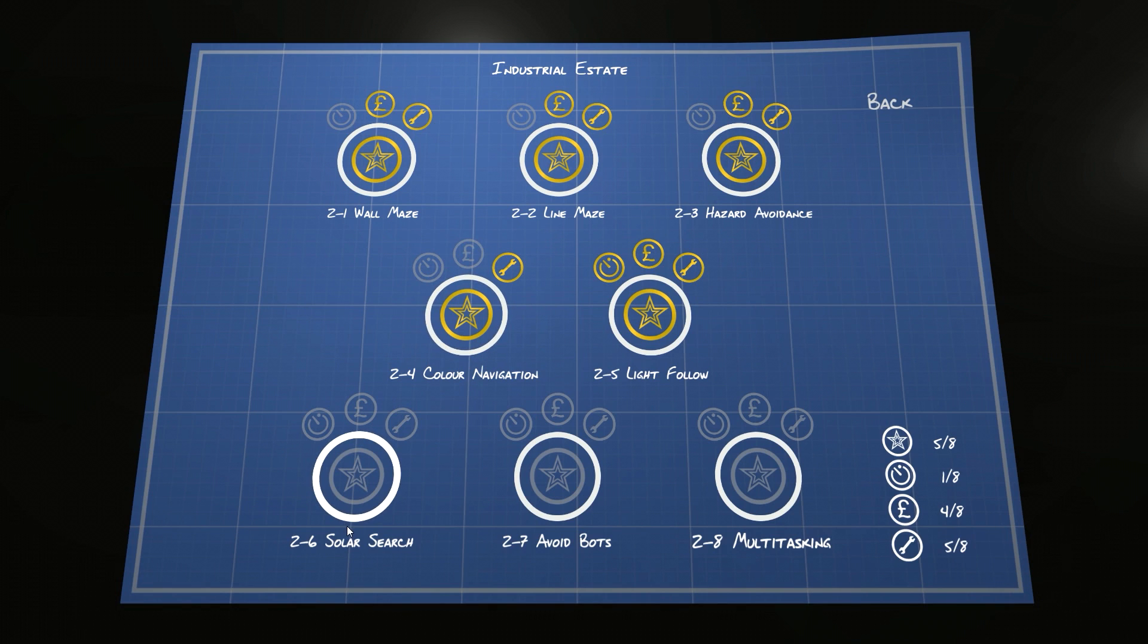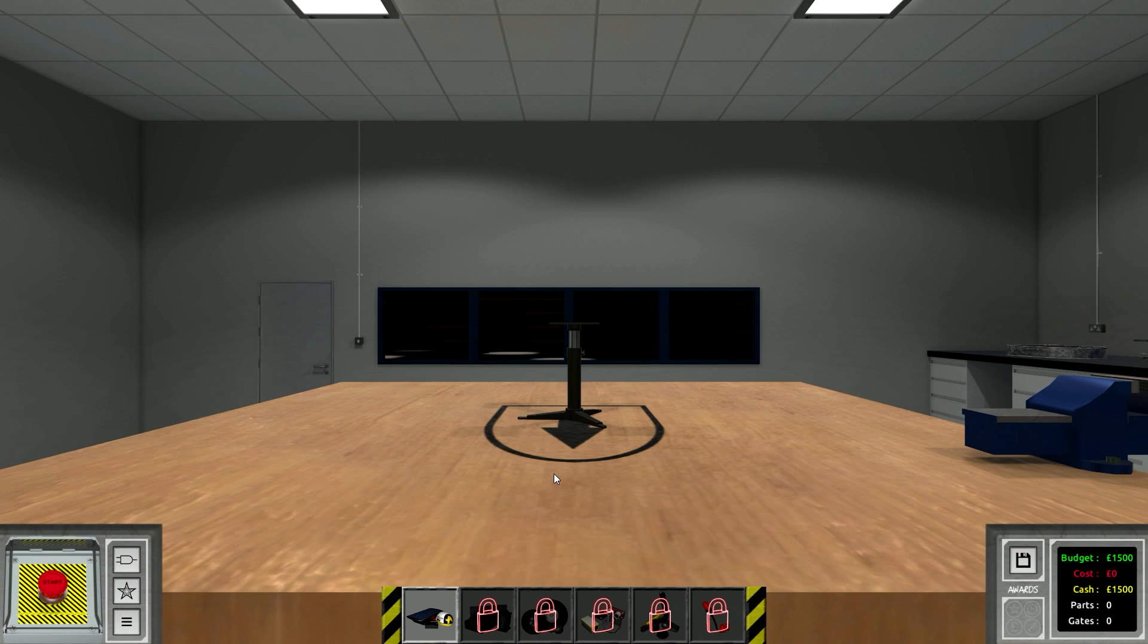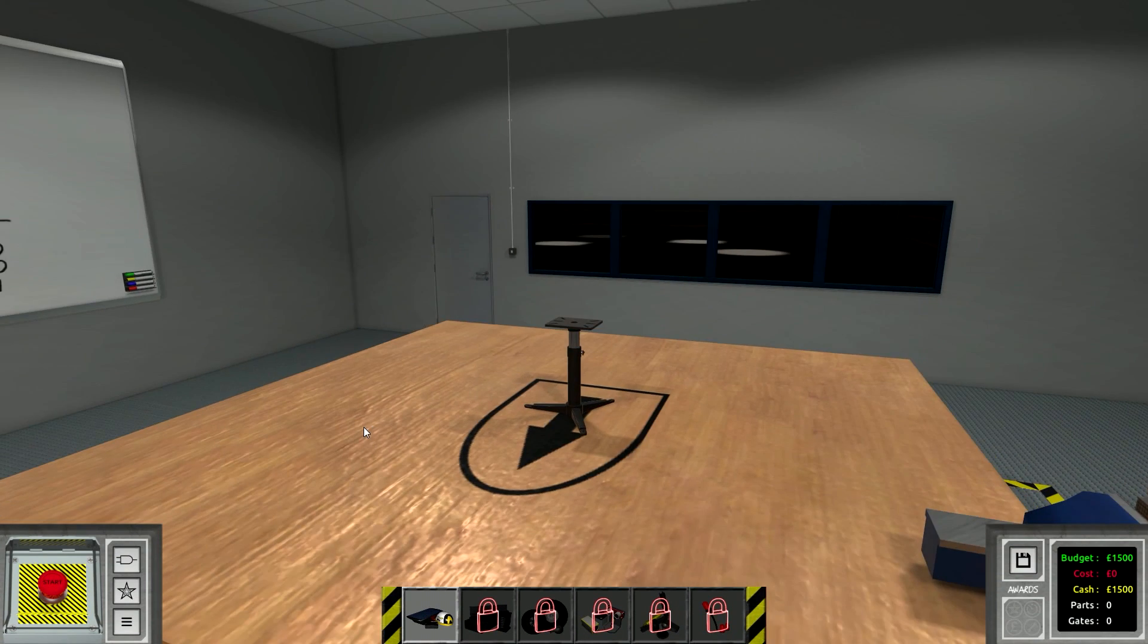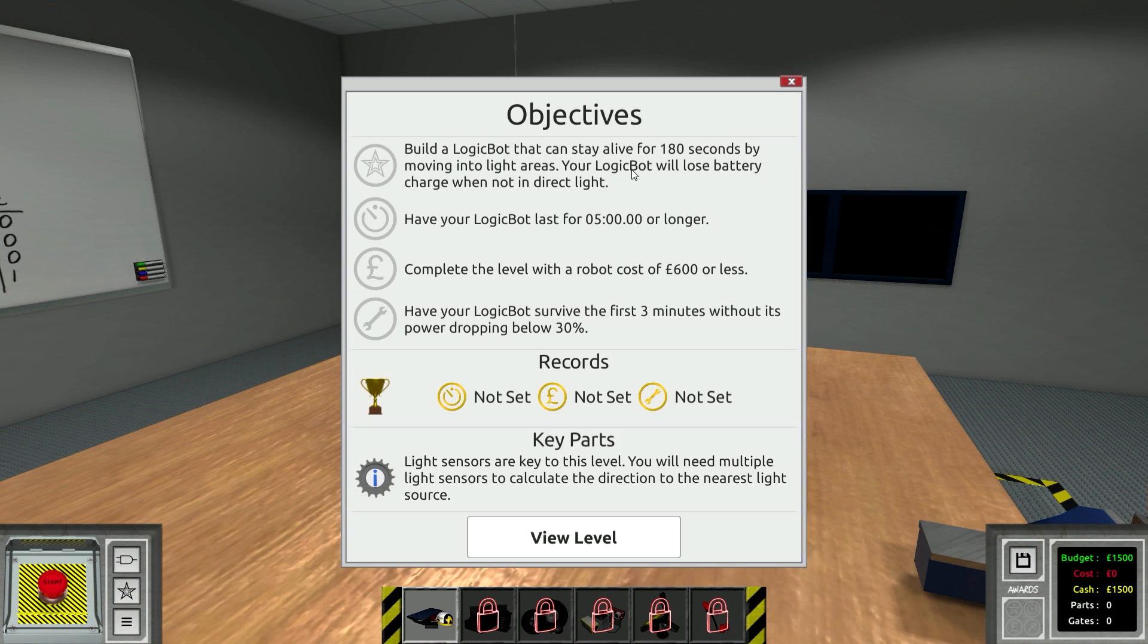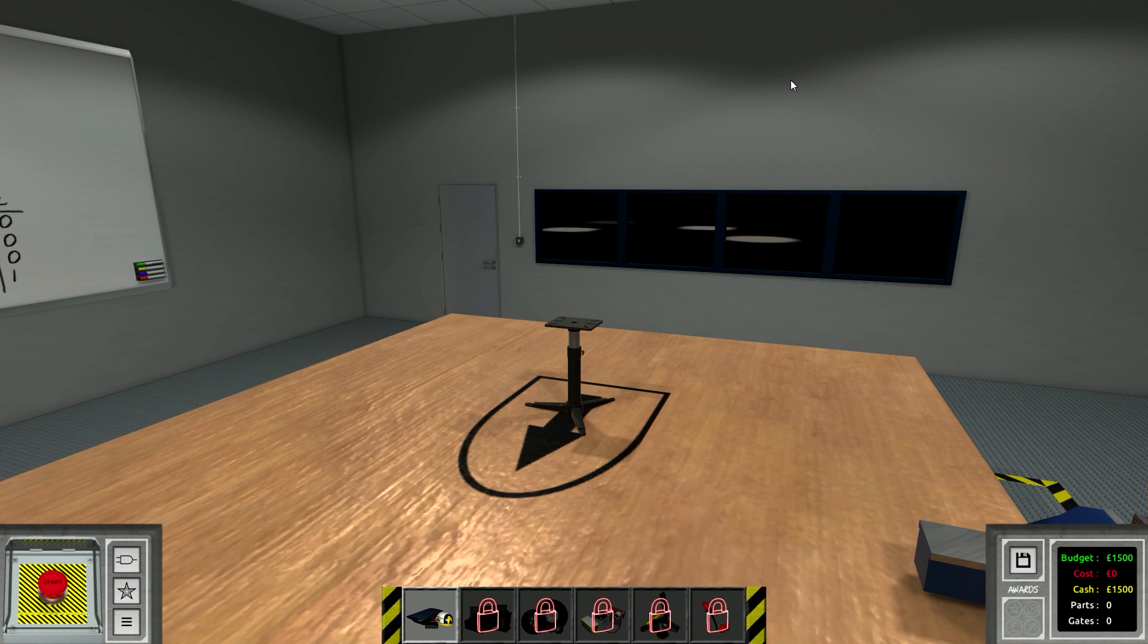We're moving on now to the Solar Surge and this one is kind of cool. I really like it because most challenges are follow this line or maze, but this one is like the light challenge from a couple episodes ago. It's sort of a survival challenge - the first one I've seen like that.